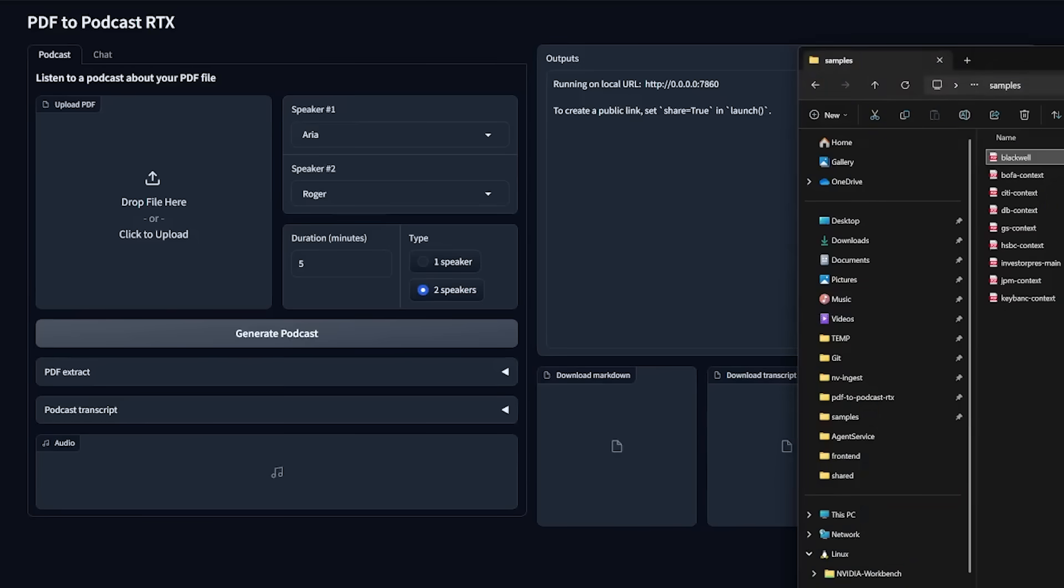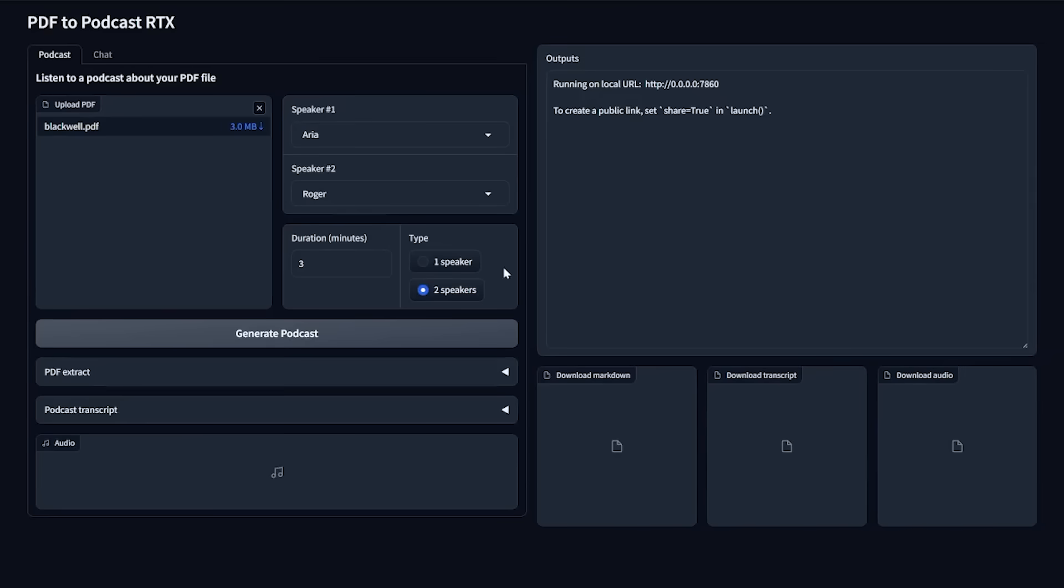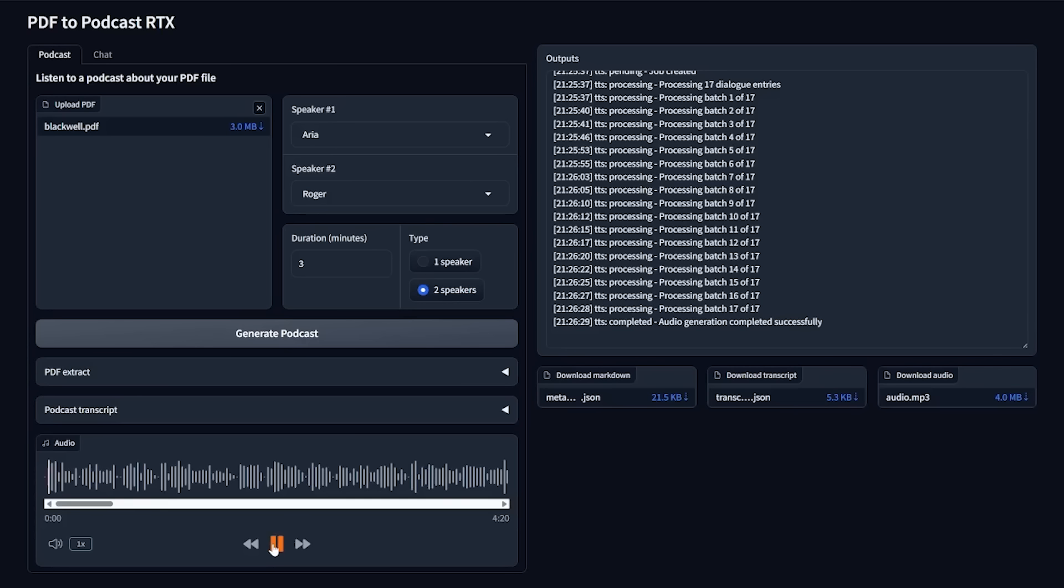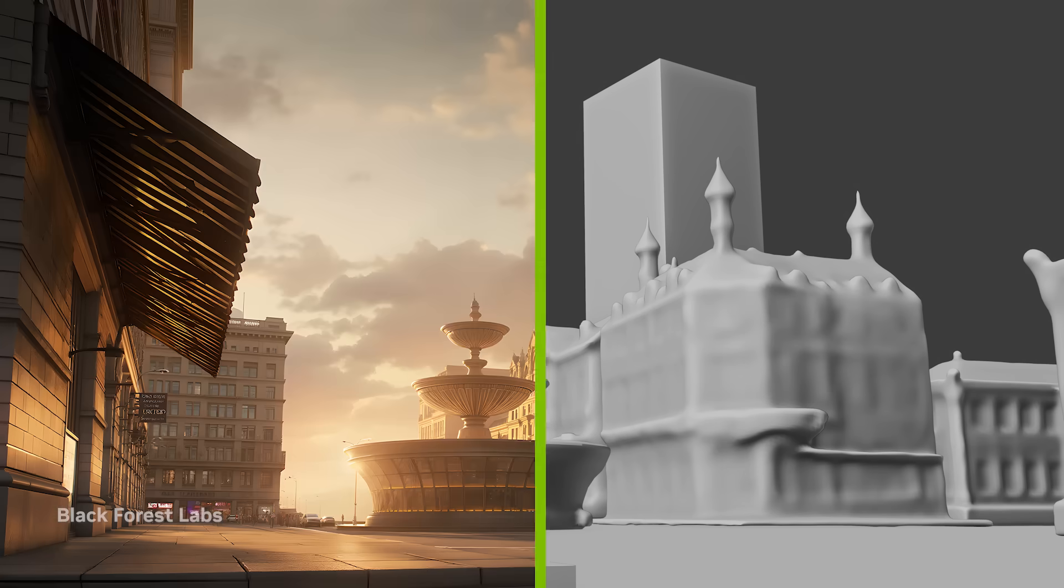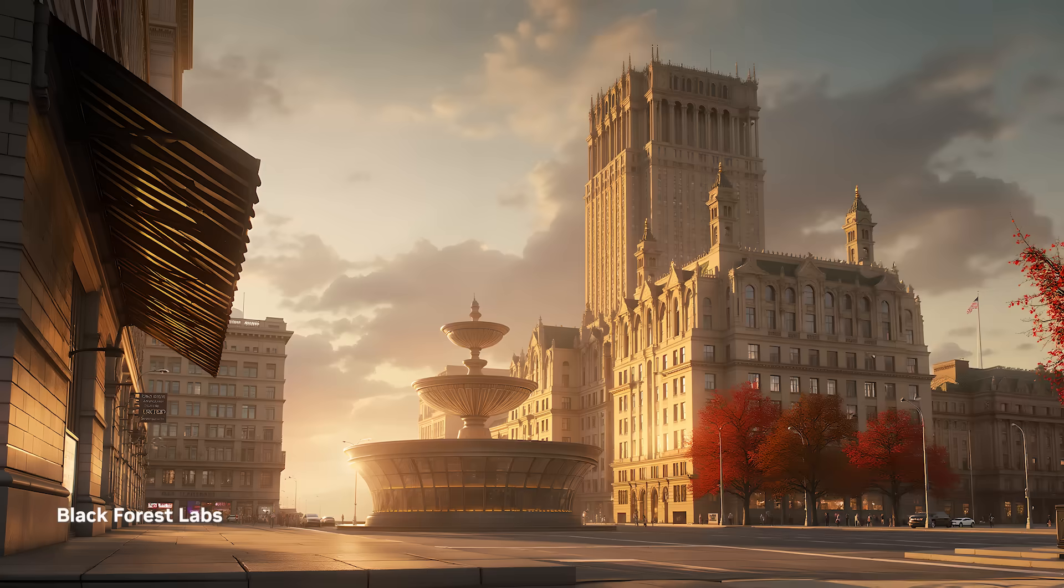For example, with the PDF to Podcast Blueprint, you can create AI podcasts from PDF documents. Or, with the 3D Guided Image Generation Blueprint, you can control image generation with a simple 3D scene.